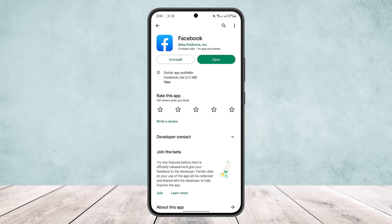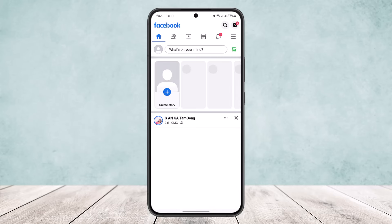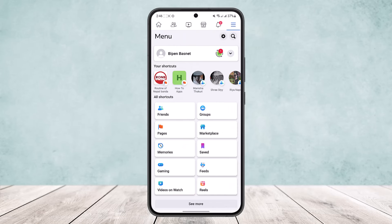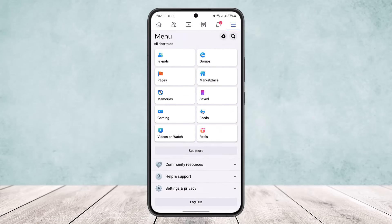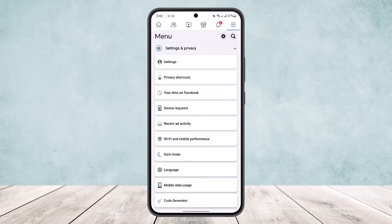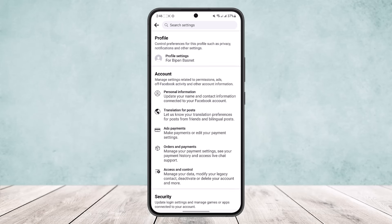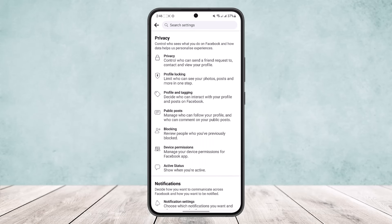To do so, first open up the Facebook app and login to your account. Here you get an interface like this — head into the three-line icon that you can find at the top right corner of your screen. Once you head into settings and under settings and privacy, head into your settings and profile settings.